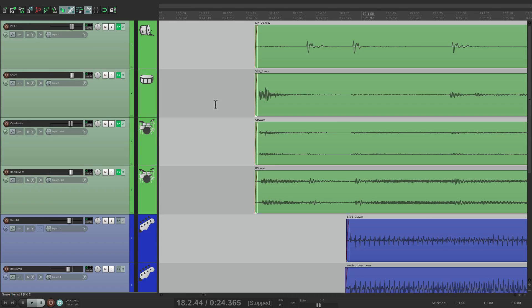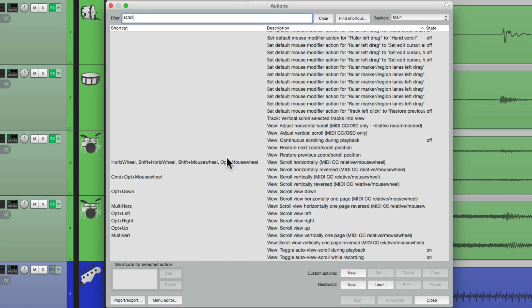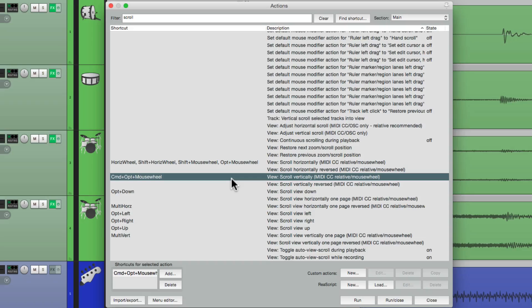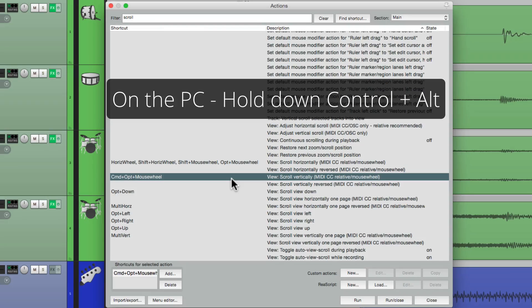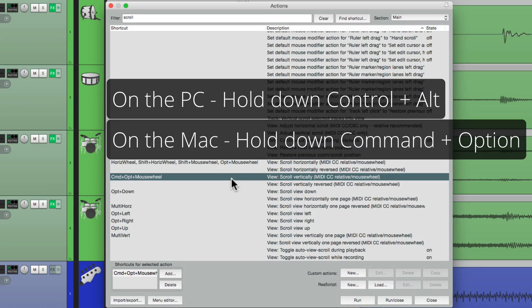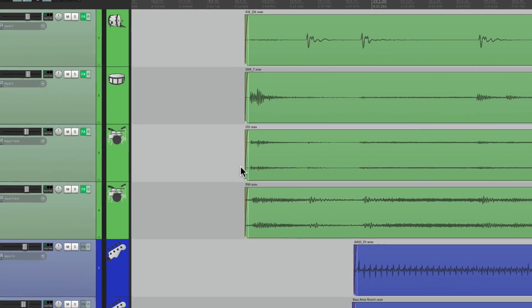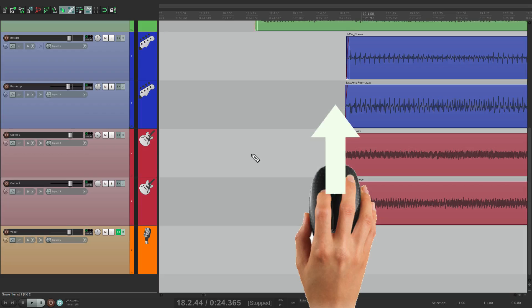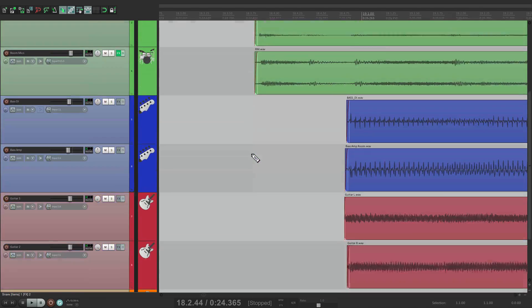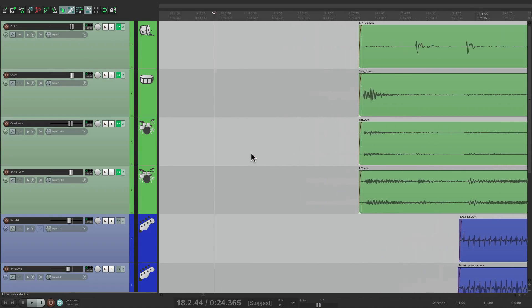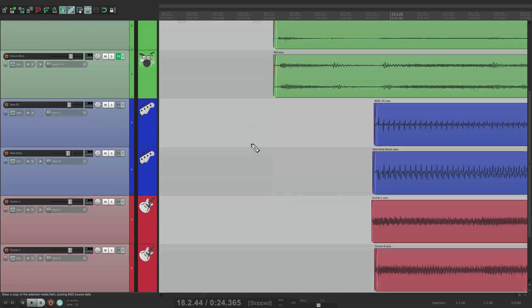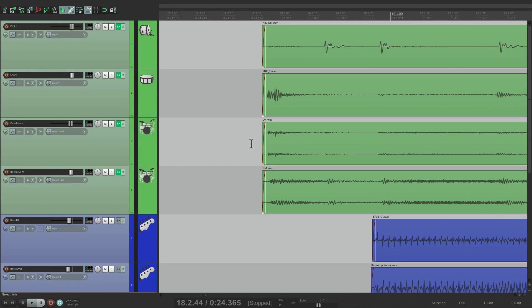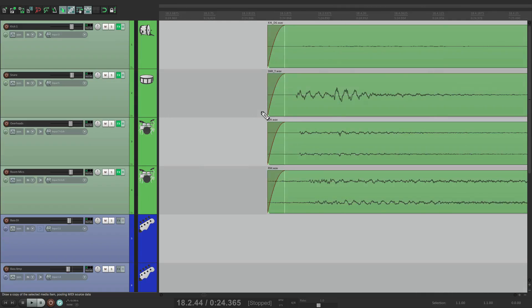But let's go back to scrolling. Moving on to scrolling vertically — on the PC it's Control and Alt, and on the Mac it's Command and Option, and use the mouse wheel. So if we move down, it scrolls down, and if we move up, it scrolls up — left and right, up and down. Very useful when combining it with zooming: zoom here, then move up and down or left and right.